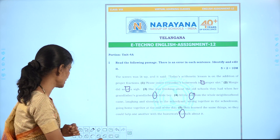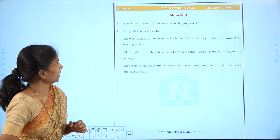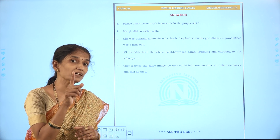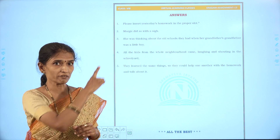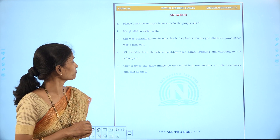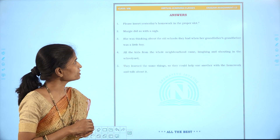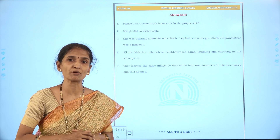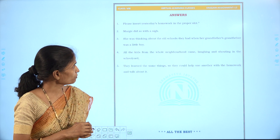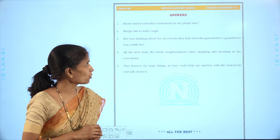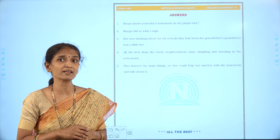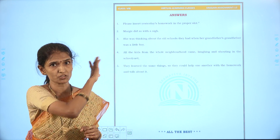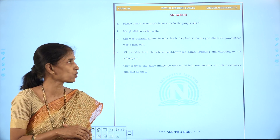Let us review the corrections made. First: 'Please insert yesterday's homework in the proper slot' — we replaced 'a' with 'the'. Second: 'Margie did so with a sigh' — we made the correction at the preposition. Third: 'She was thinking about the old schools they had when her grandfather's grandfather was a little boy' — we changed 'is' to 'was'.